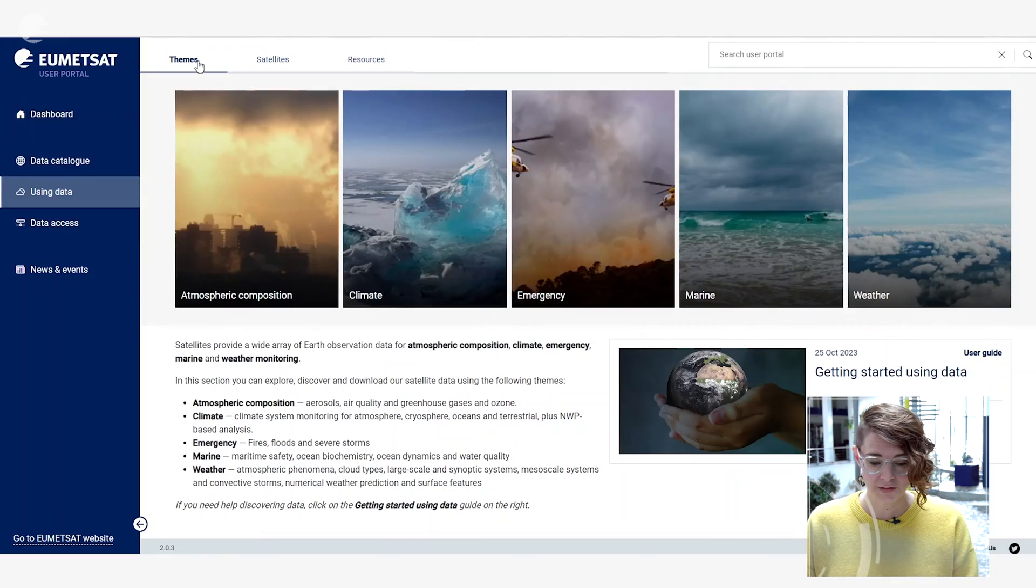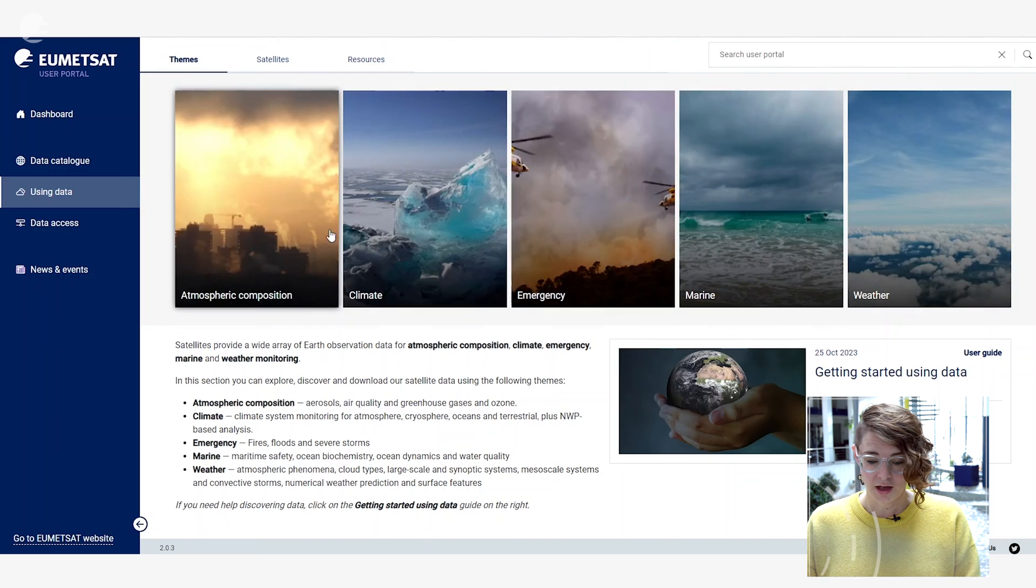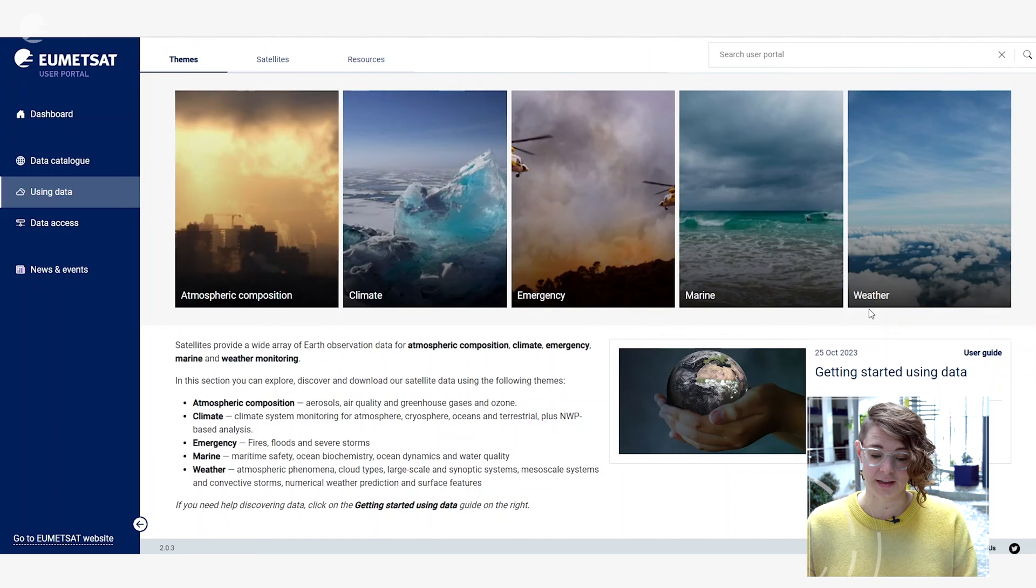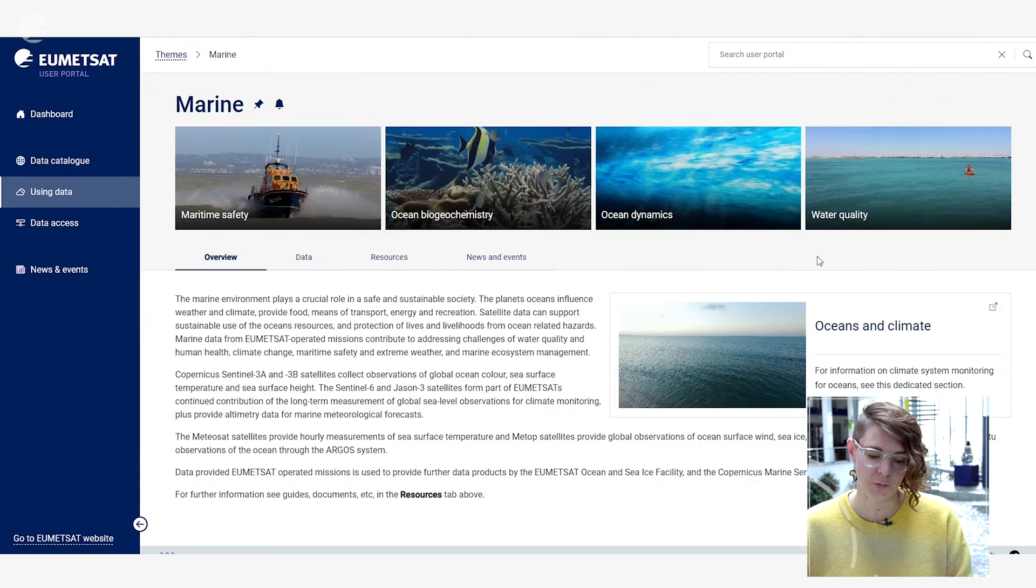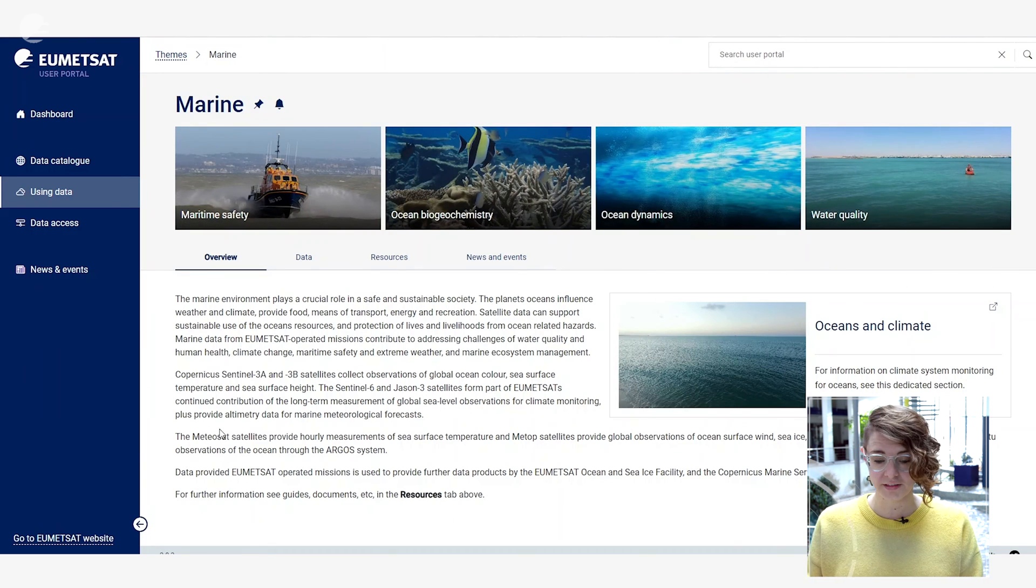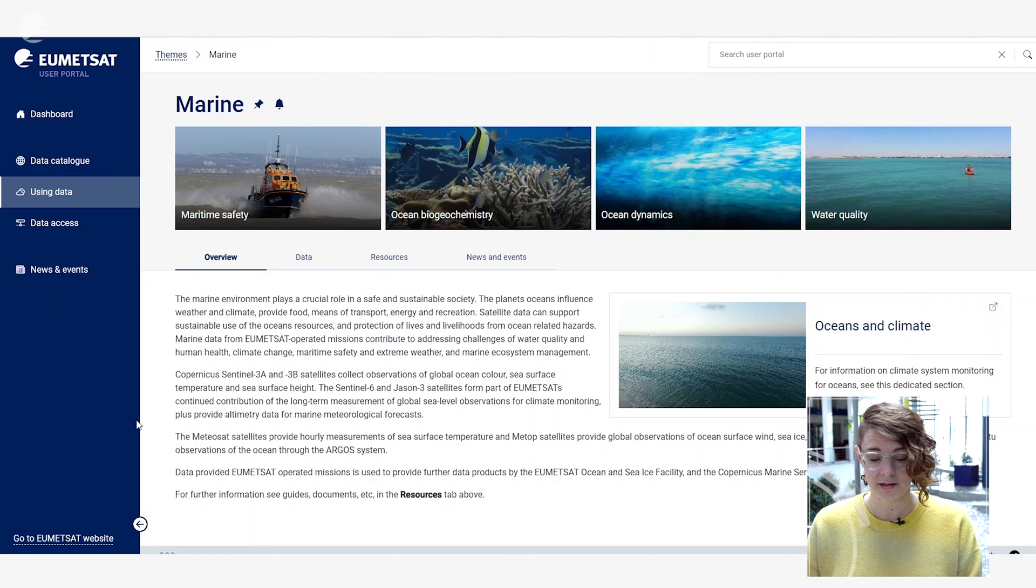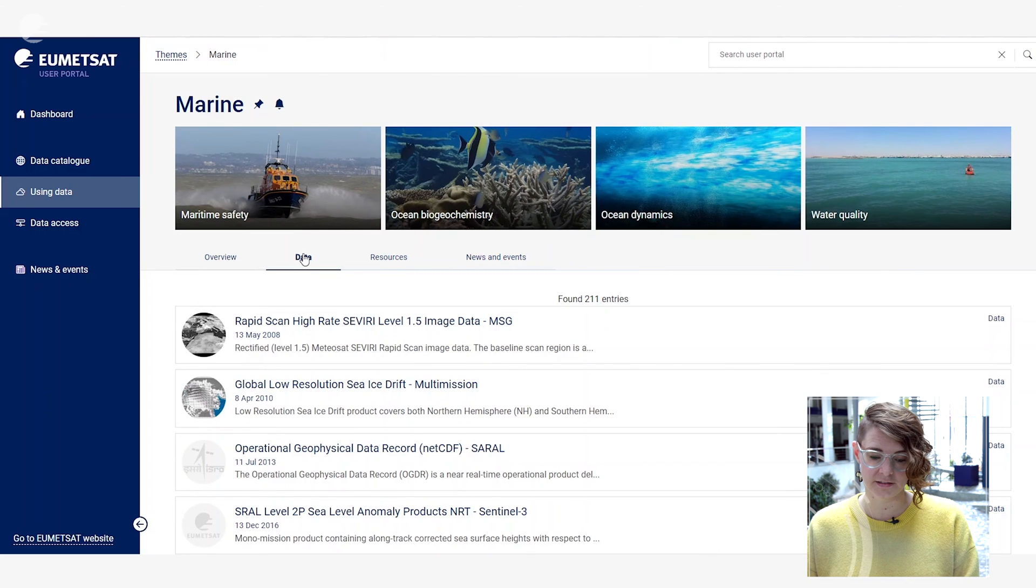If you click under the themes tab you can see five different themes that we offer about our data, and clicking under any one of these will provide you more information about that thematic area and our role at EUMETSAT in it, as well as data products that are available related to this thematic area.